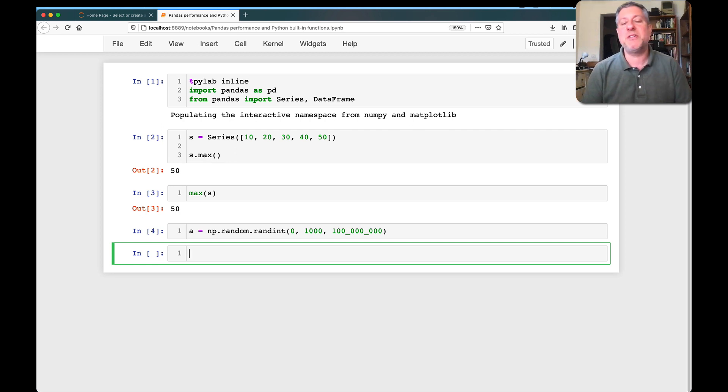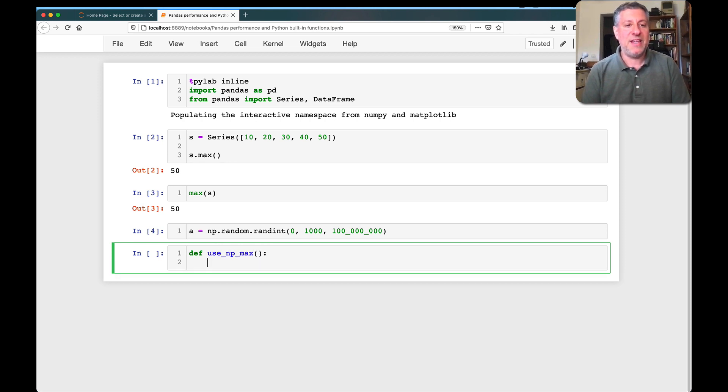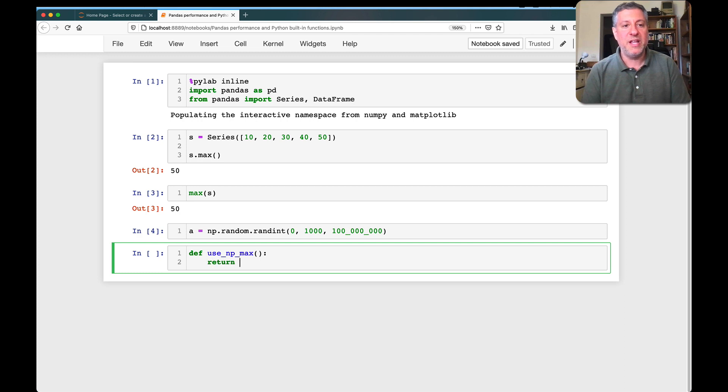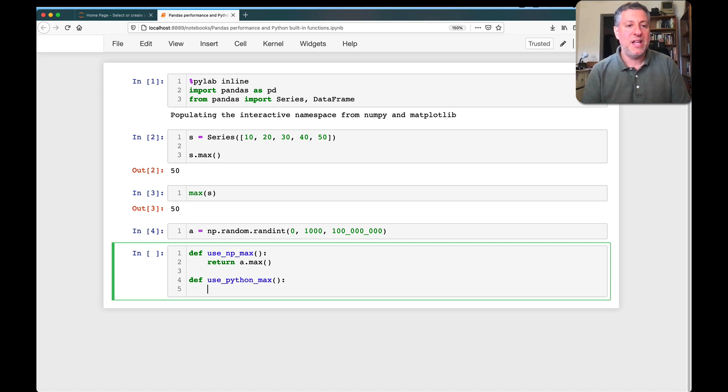And what I'm going to do now is I'm going to define two functions. I'm going to say def use_np_max. I'm going to say here, let's do this, return a dot max.